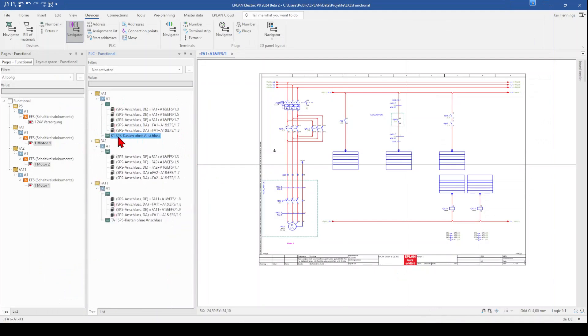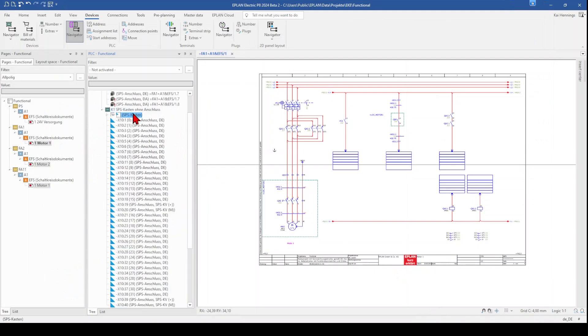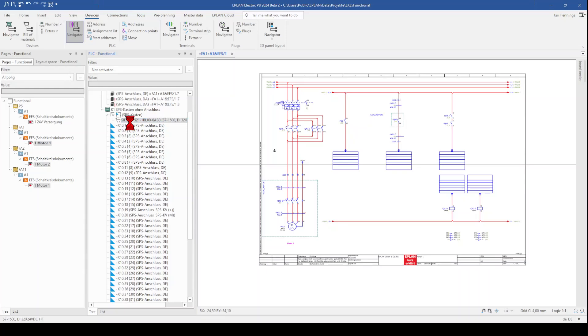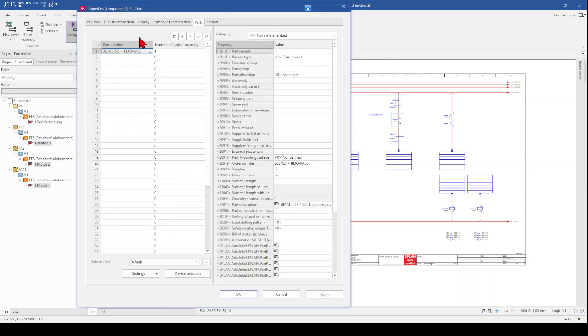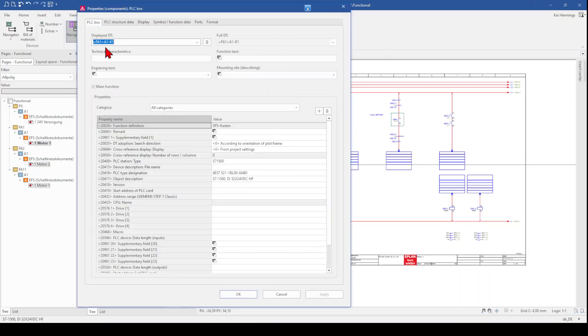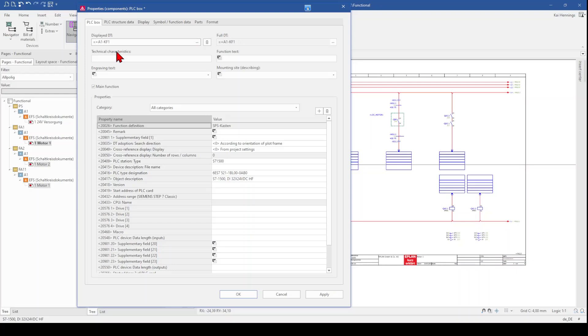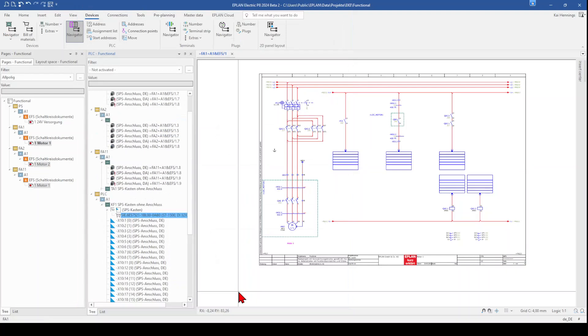So I make a double click on it. And can also change here the device tag. For example, I want to call it KF1 and I want to change the function. So I call it PLC. It's part of the location plus A1 and KF1. I click OK.